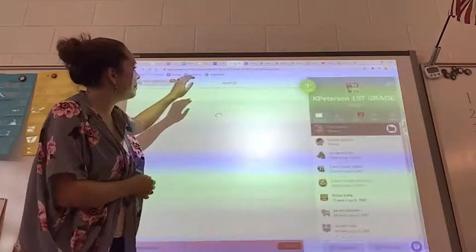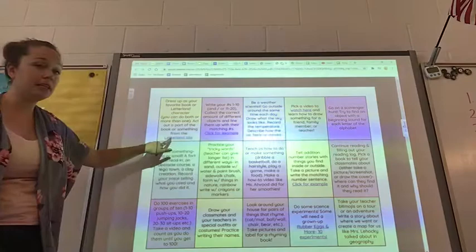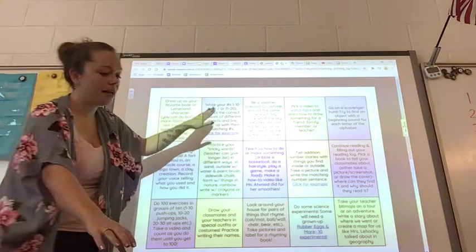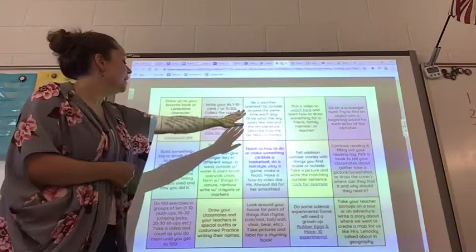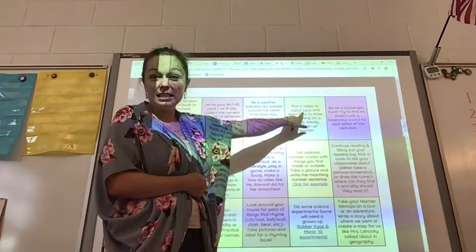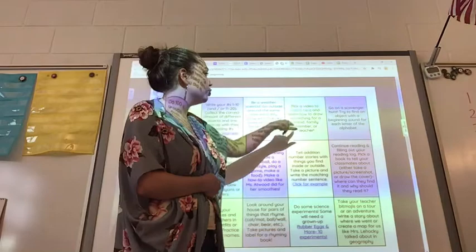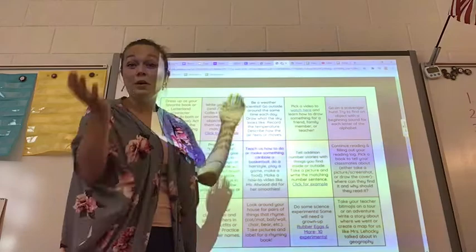So let's go back to that choice board. You can see the link was active because I hit 'view original' and made it bigger. This one is talking about writing numbers and collecting different objects to go with the numbers. This one says to be a weather scientist. And if you click this link, it brings up a bunch of directed drawings that you get to pick from — pick a video and learn how to draw something for a friend, family member, or teacher.